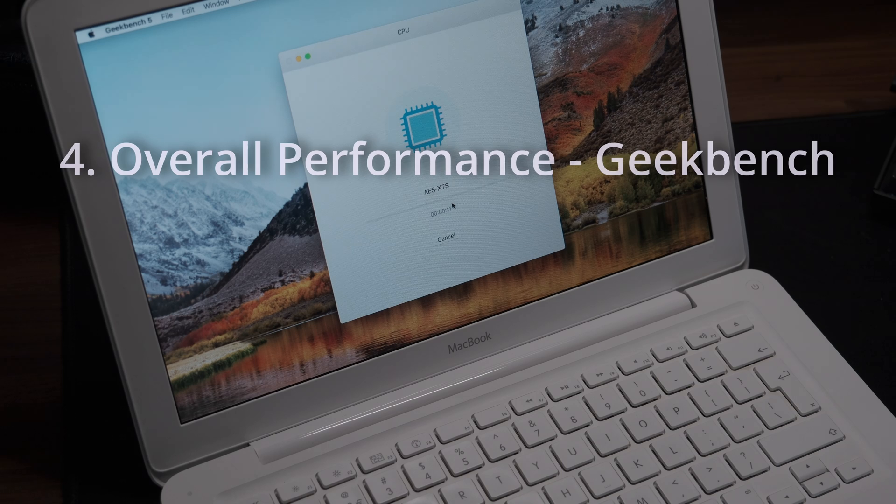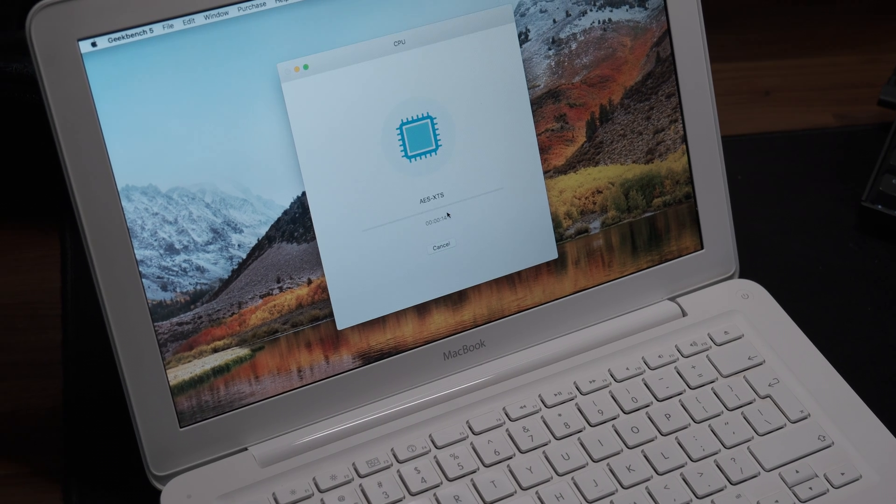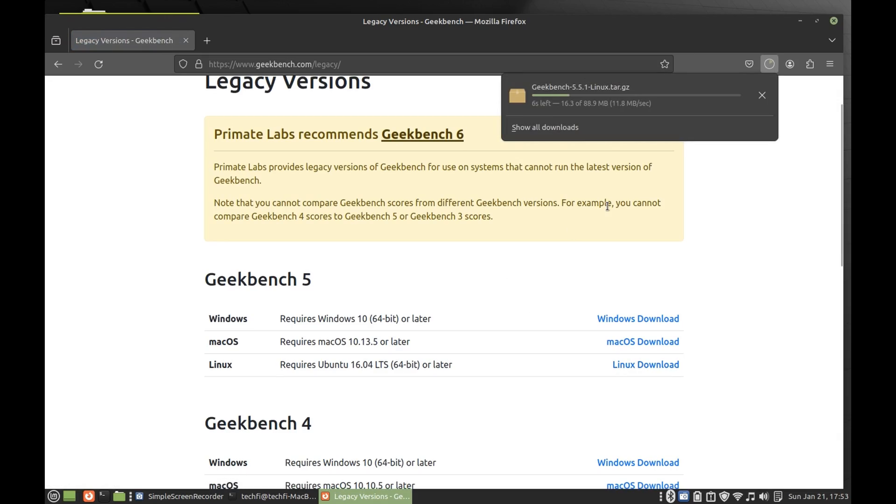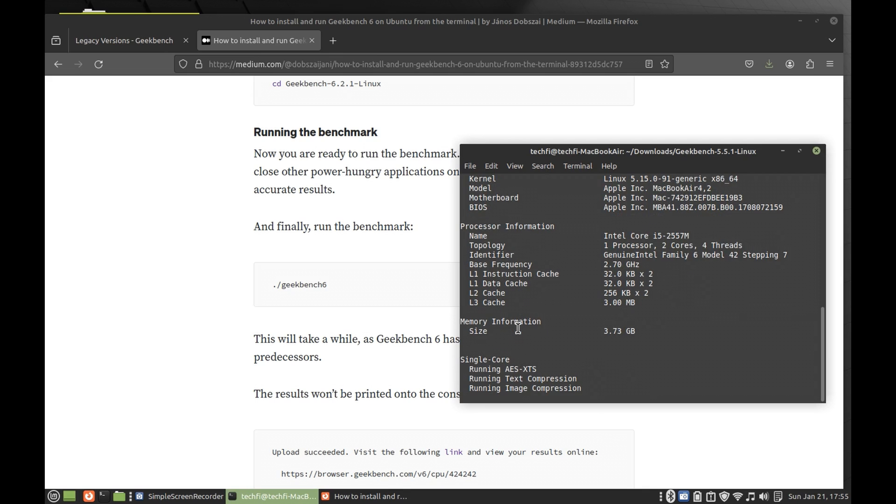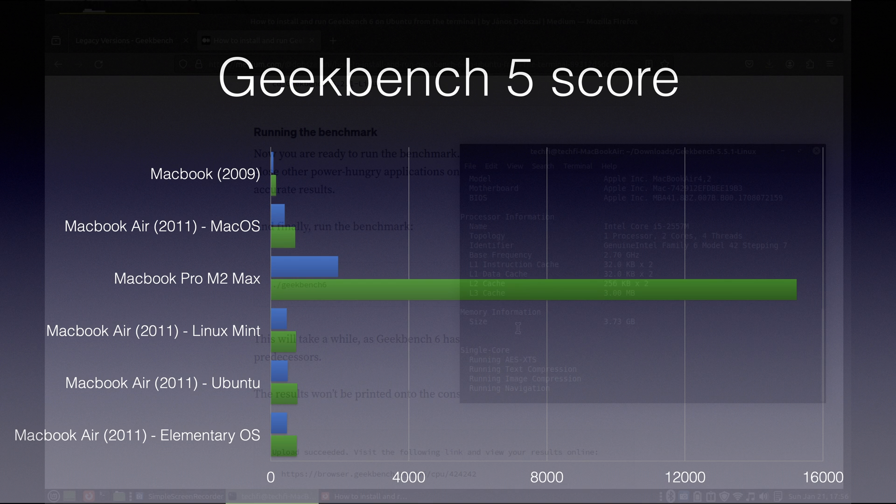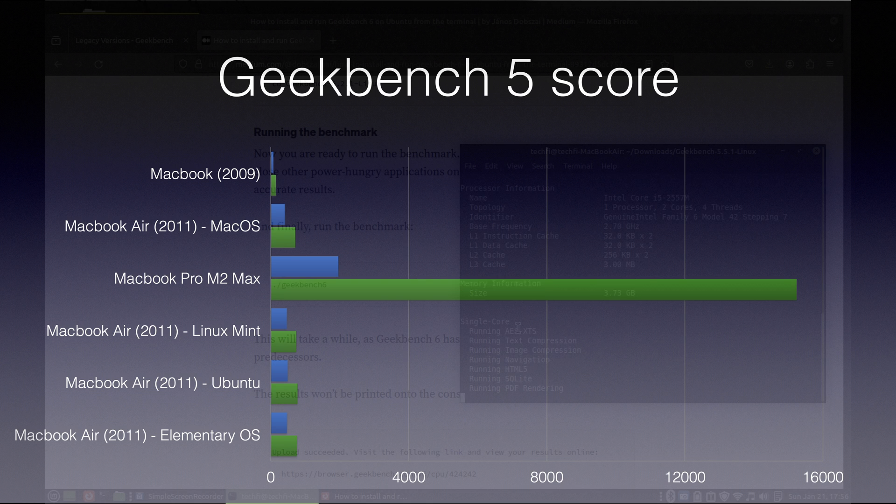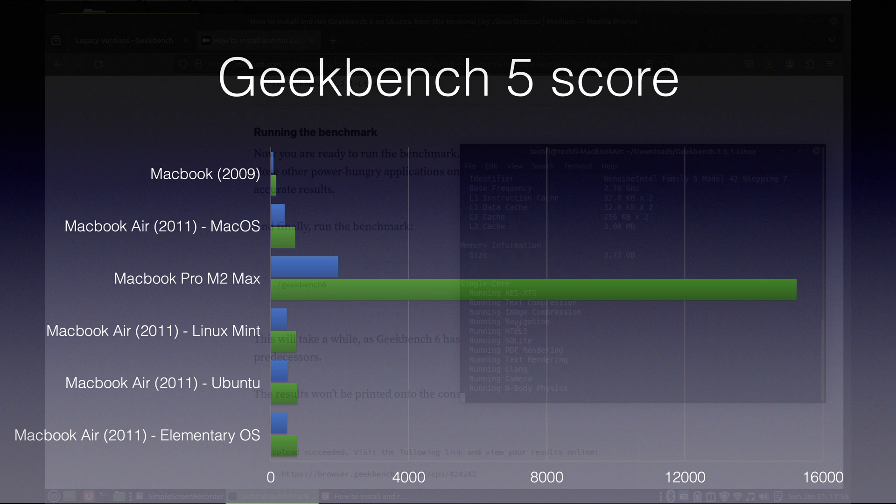Now on to the Geekbench results. To quantify the performance observation, I ran Geekbench 5 on each operating system. I also included results from the old 2009 MacBook and my MacBook Pro M2 Max for comparative perspective. I did not expect major differences across the operating systems since it's the same set of tasks that Geekbench runs on the CPU which stayed the same. However, I wondered if some differences were there due to age of the systems, with Linux operating systems being more modern than macOS High Sierra.